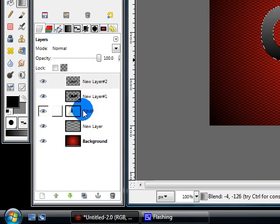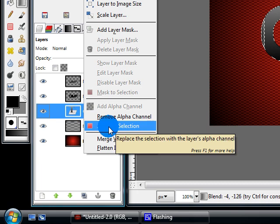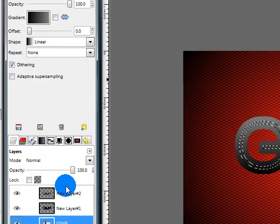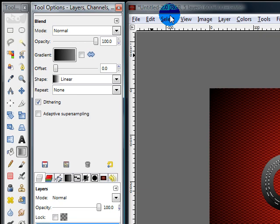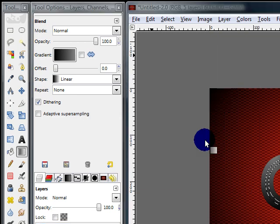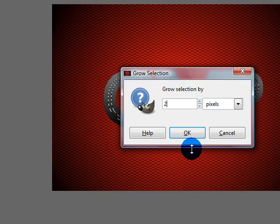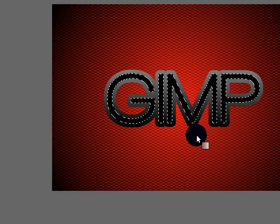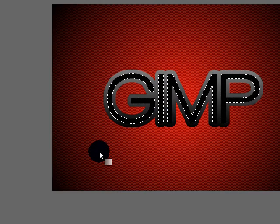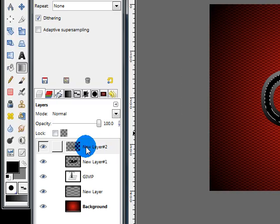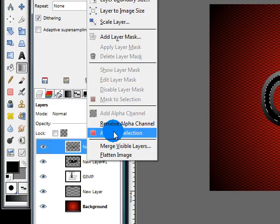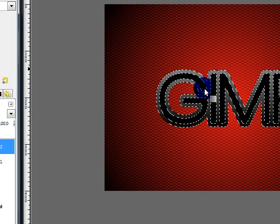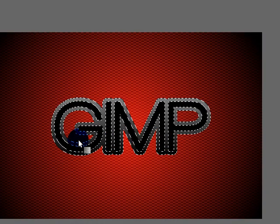Then right-click on your text layer and choose Alpha to Selection again. Go back to your new layer with the gradient and go to Select Grow, this time change the value to 2. Then press your Delete key to erase that part of the gradient. Now right-click on the gradient layer and choose Alpha to Selection so that the selection goes around the entire border of the gradient layer.